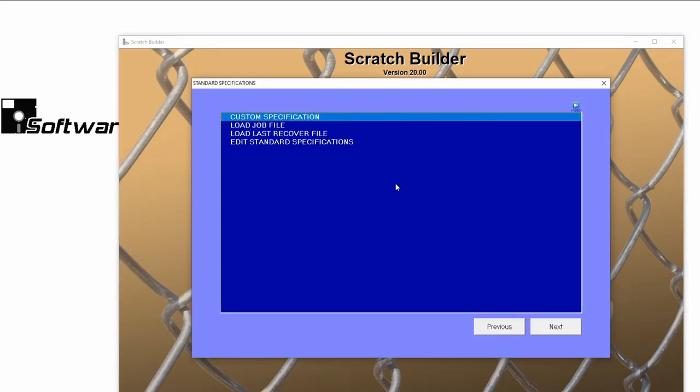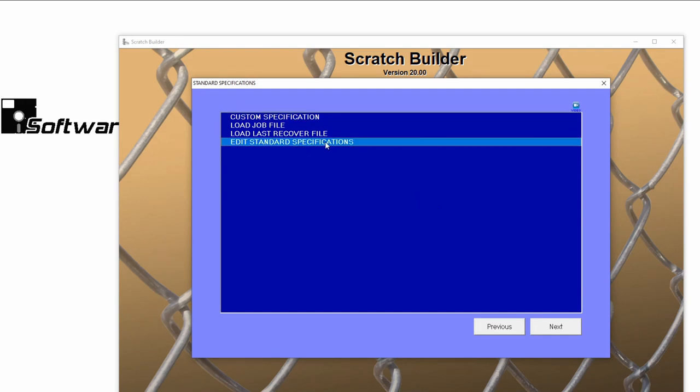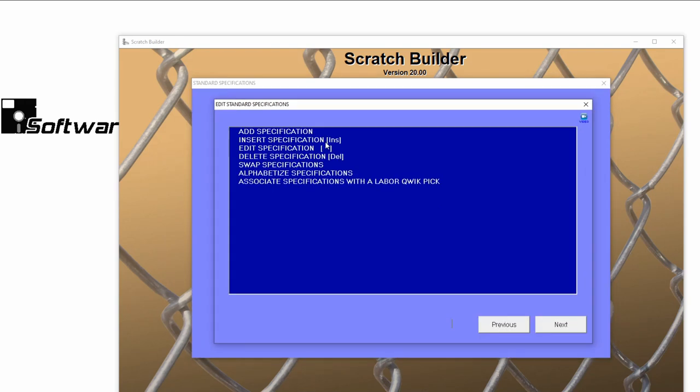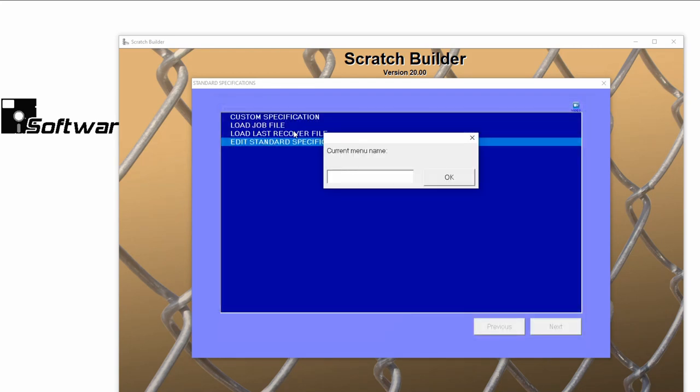Select Edit Standard Specification. Click Add Specification to start a new one.